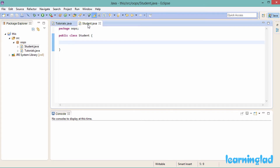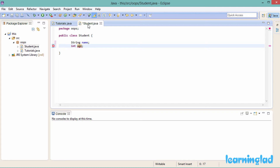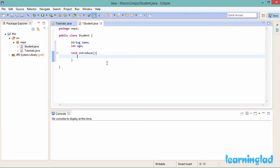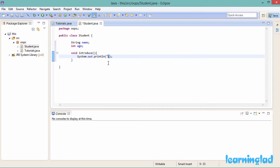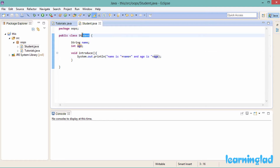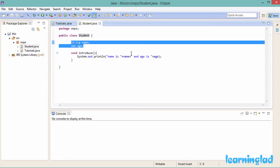Before explaining about 'this', I want to teach you something about instance variable hiding. First, we are going to define a couple of instance members for the Student class: 'name' and 'age'. Then we are going to have a method called 'introduce', and from this method we are just going to print out the values of the name and age members using a print line statement.